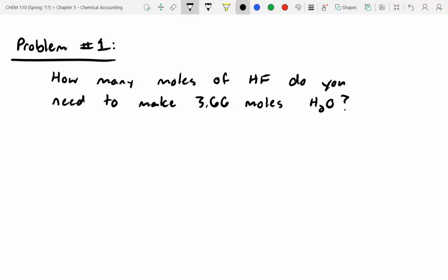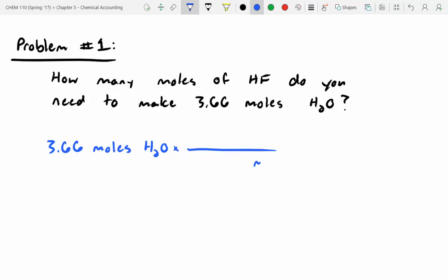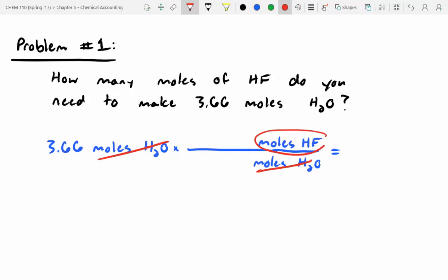Just like with any unit conversion problem, we always start with what we know. We know we've got 3.66 moles of H2O that we're trying to make. We need to cancel out the moles of H2O, and we're trying to figure out how many moles of HF we need, so moles of HF goes on top. We'll cancel out moles of H2O and end up with units in moles of HF.